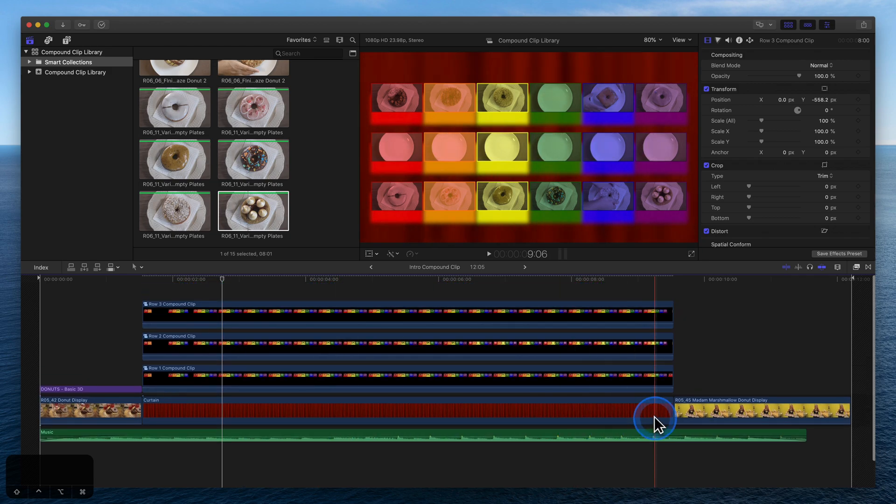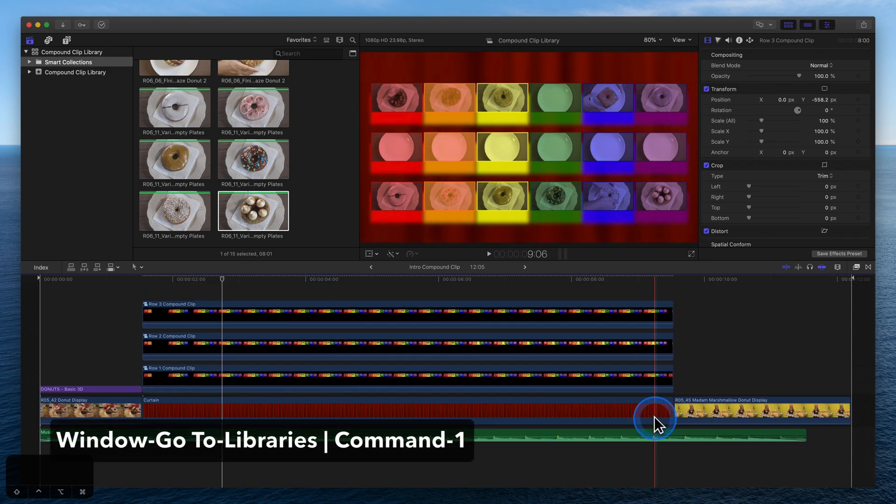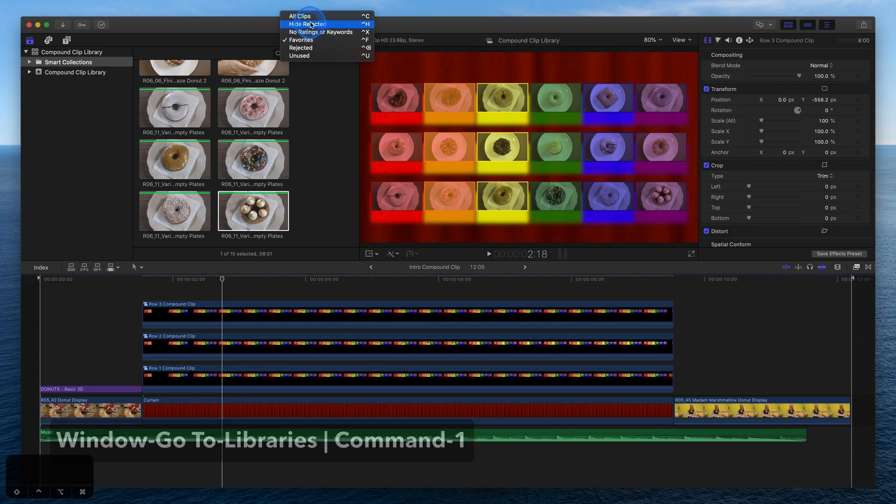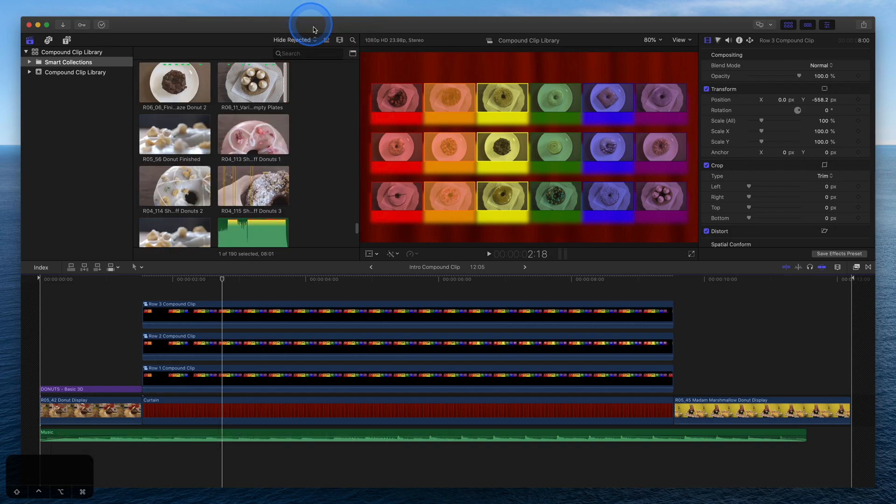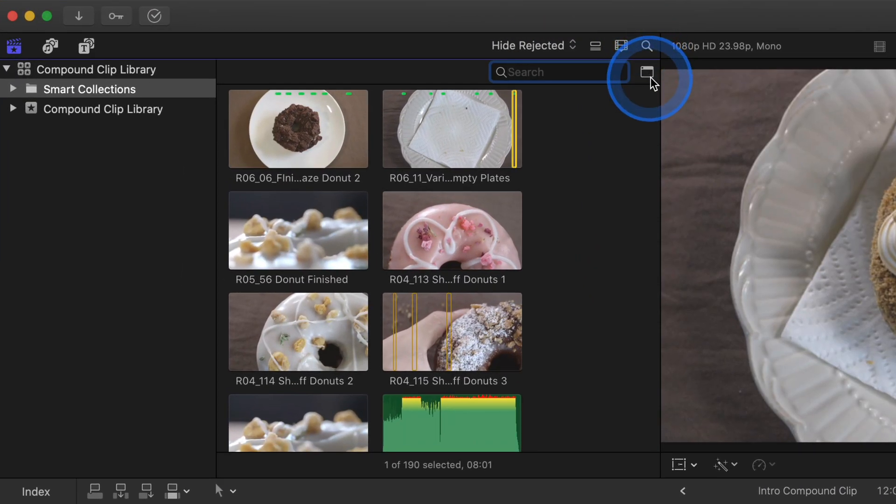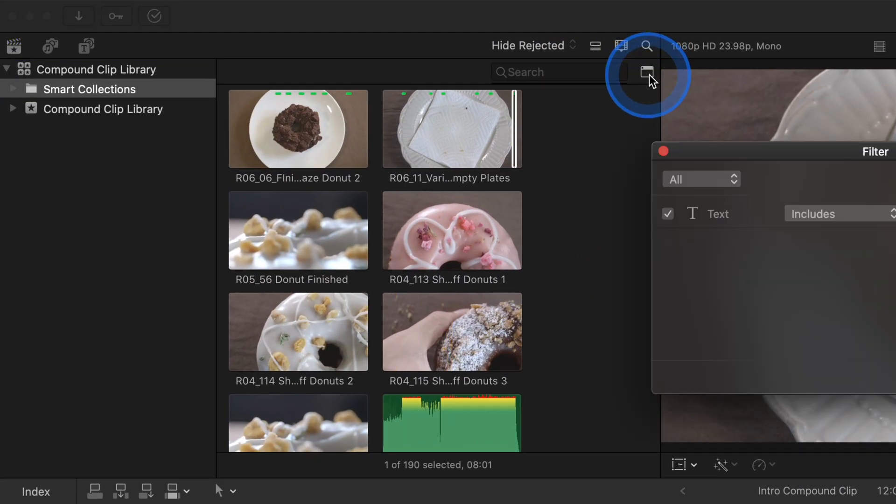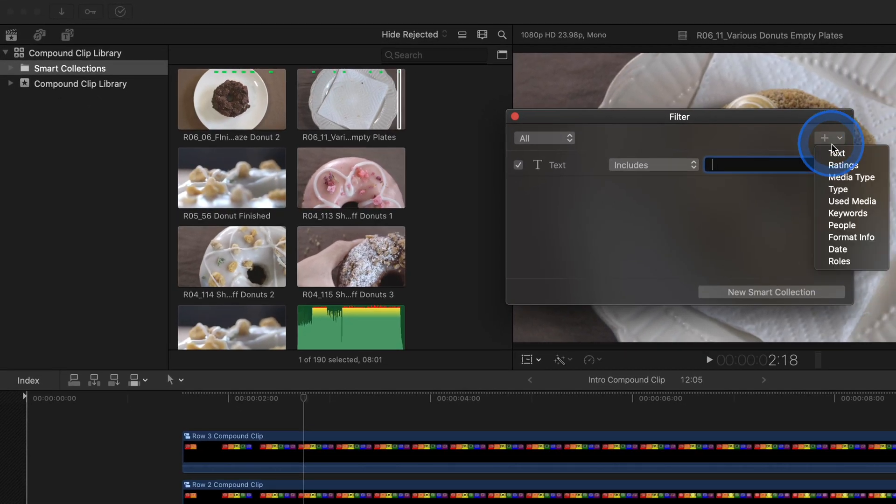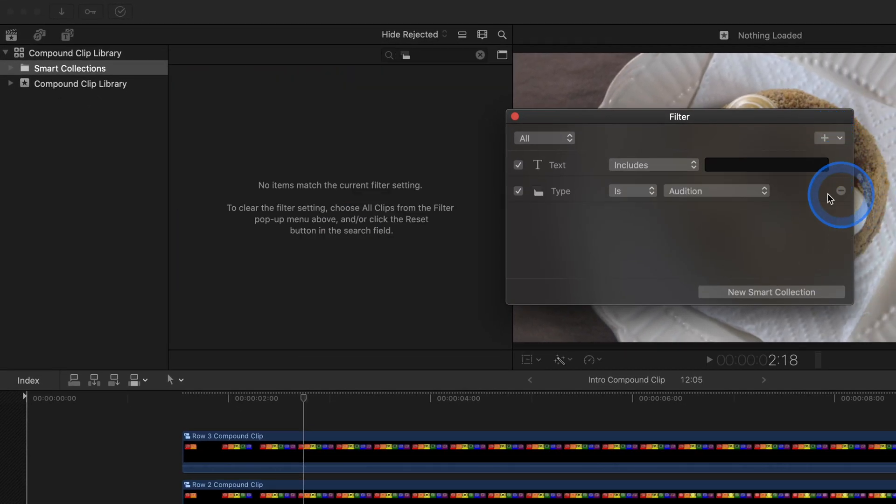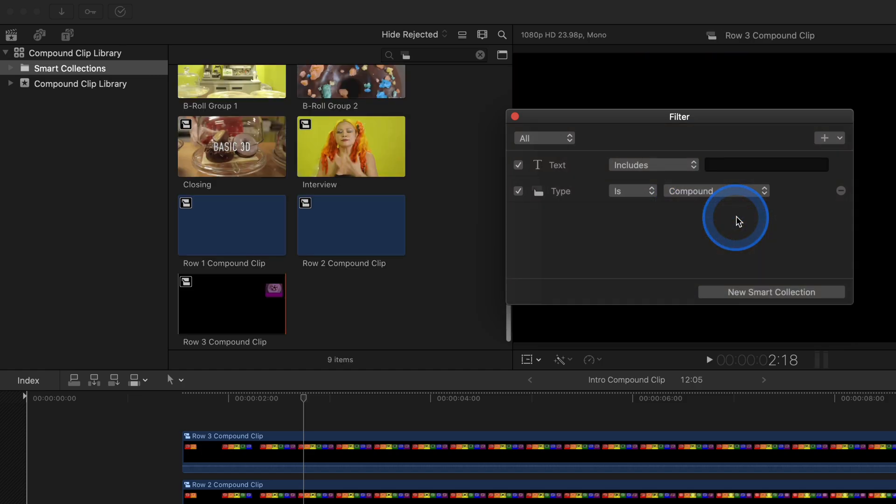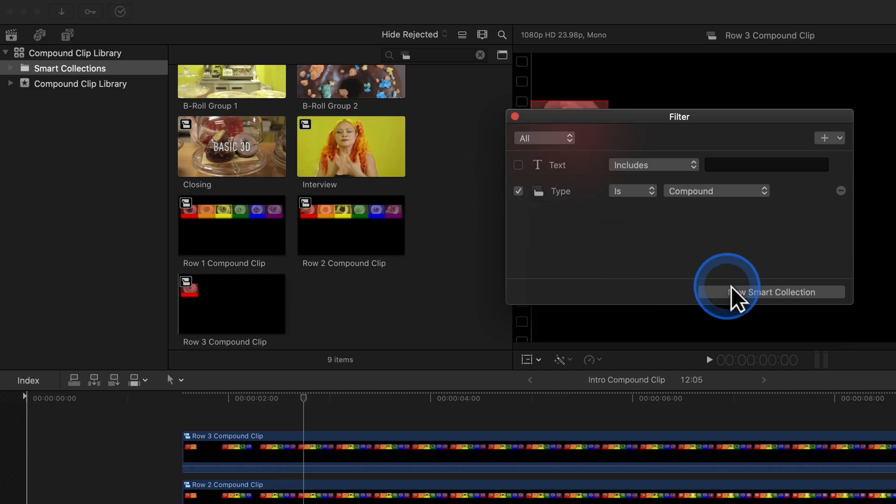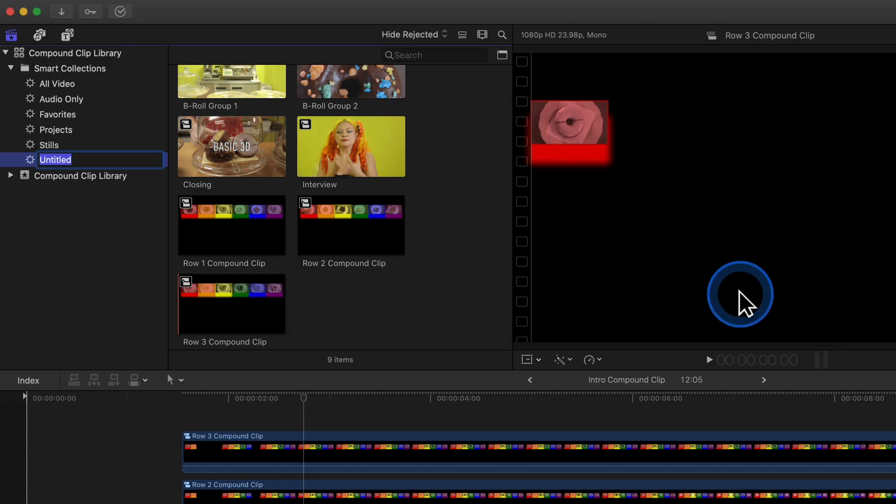Locate all of the new compound clips in the browser. Click Search, then this button to show the filter HUD. Click the plus, select Type is Compound, uncheck Text, and save this search by creating a new Smart Collection.